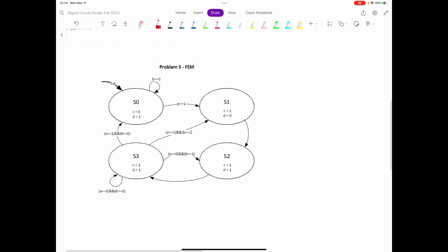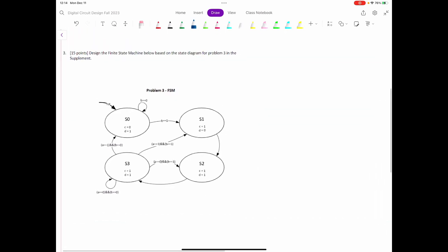So here we have a finite state machine that we want to write the Verilog code for. The first thing in writing Verilog code, as you all know, is we have to define our module. So we have the module keyword and then the name of the module — we're going to call it problem three. Inside this, we have to write the outputs and inputs of the state machine.